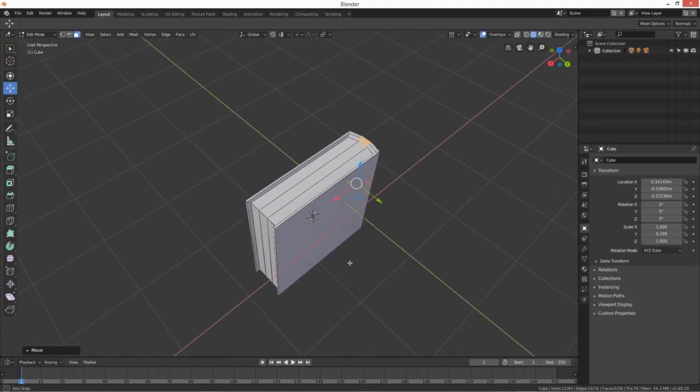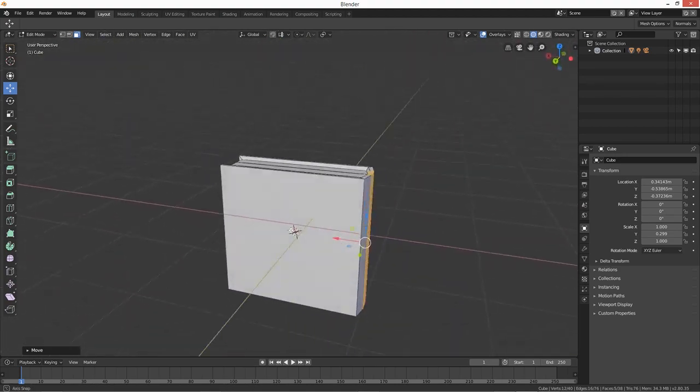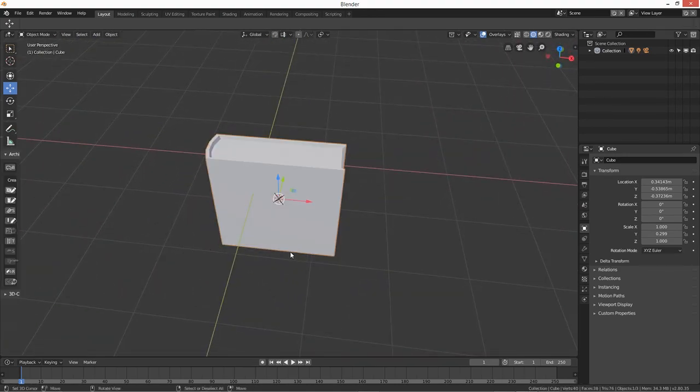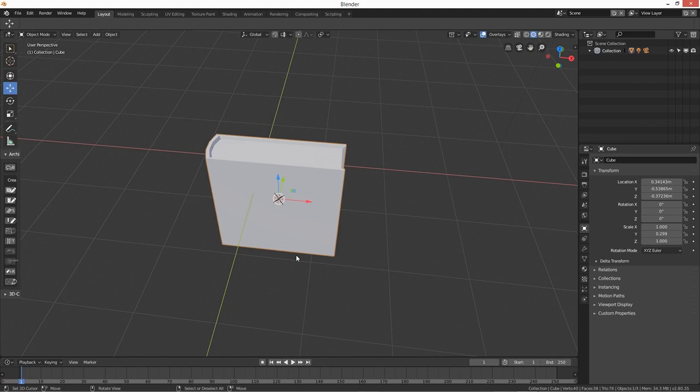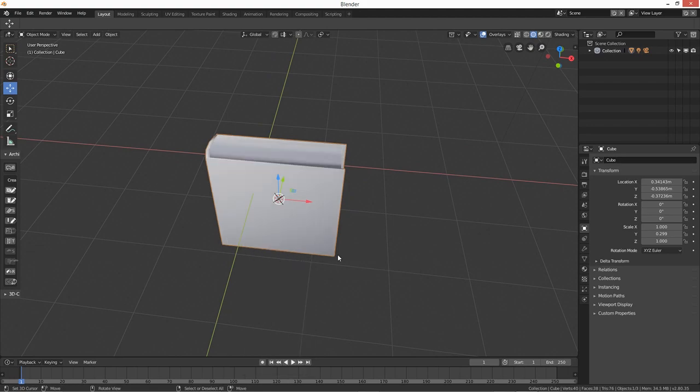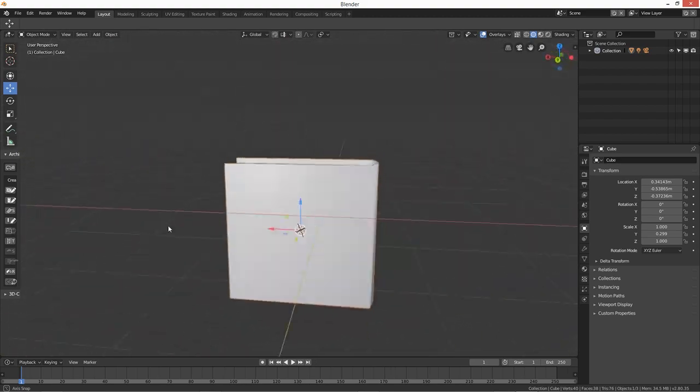But also what you can do is if you come out, press tab back into object, press W smooth shading and then it gives you a bit of a smooth overall.